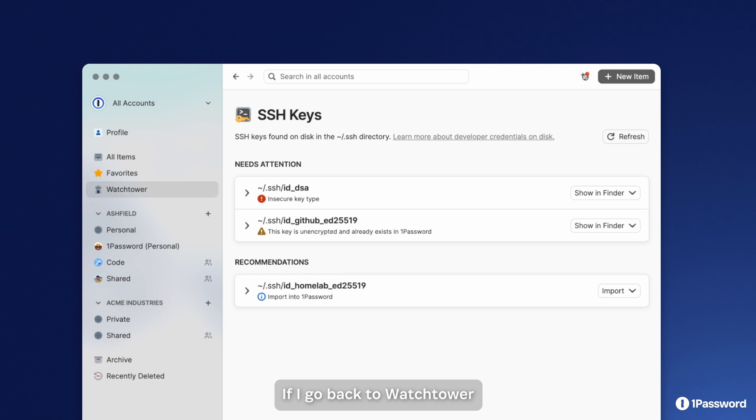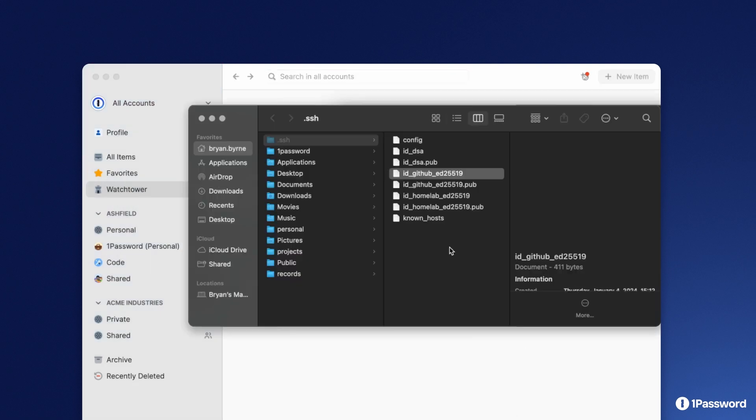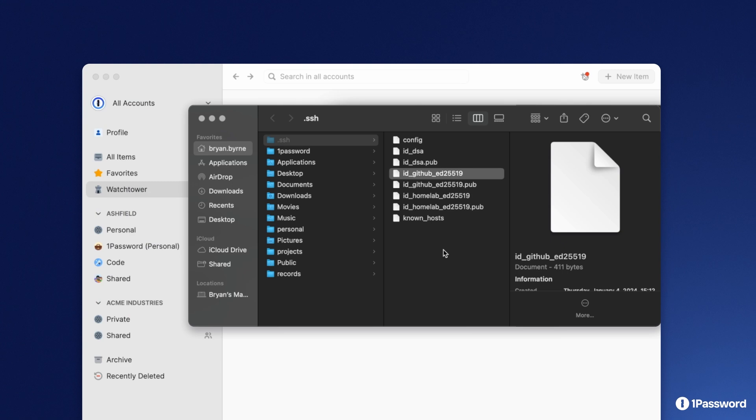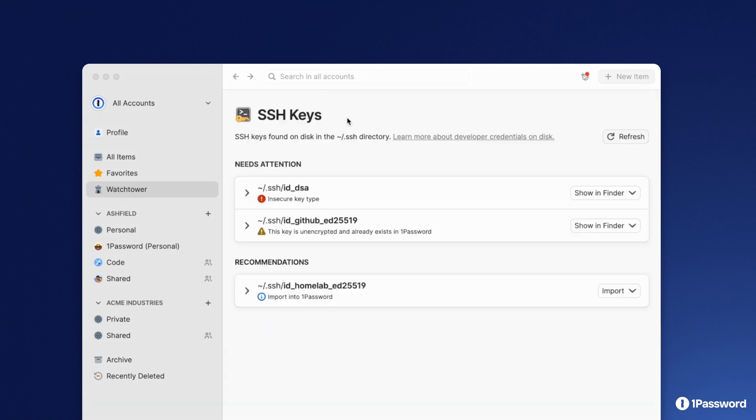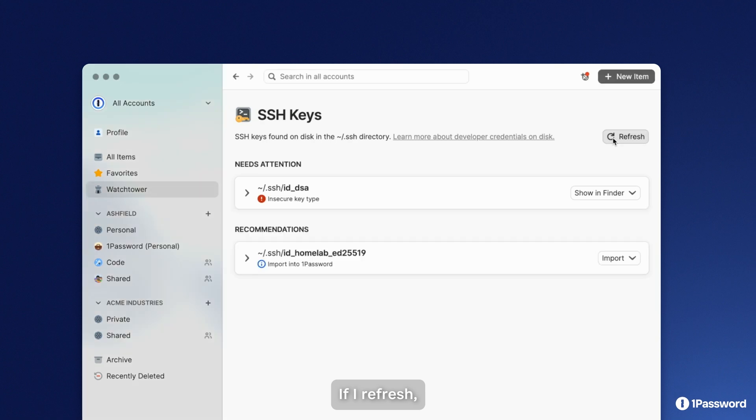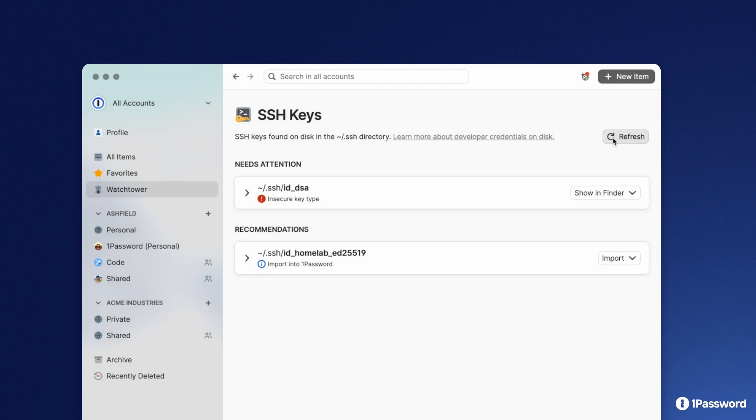back to Watchtower, I can remove this SSH key from my local disk. If I refresh, that alert is gone and the security risk has been mitigated. To learn more, visit developers.onepassword.com.